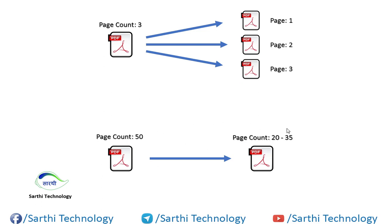For example, we have a 50-page PDF and we want to extract a page range from 20 to 35.